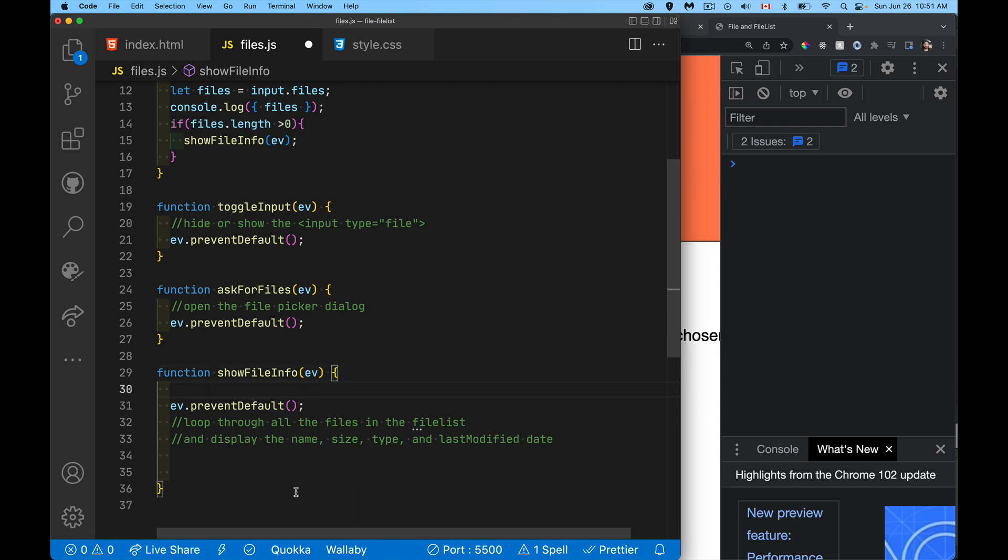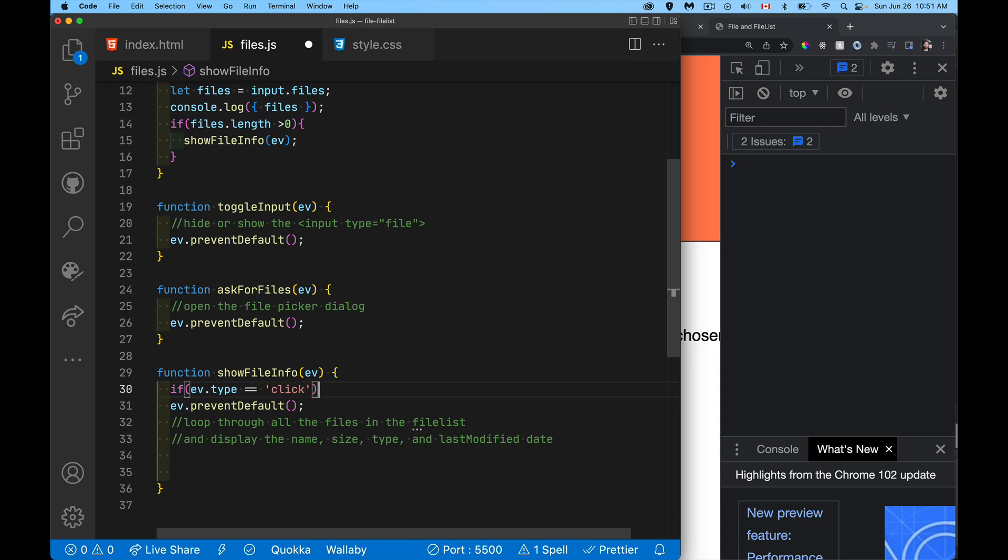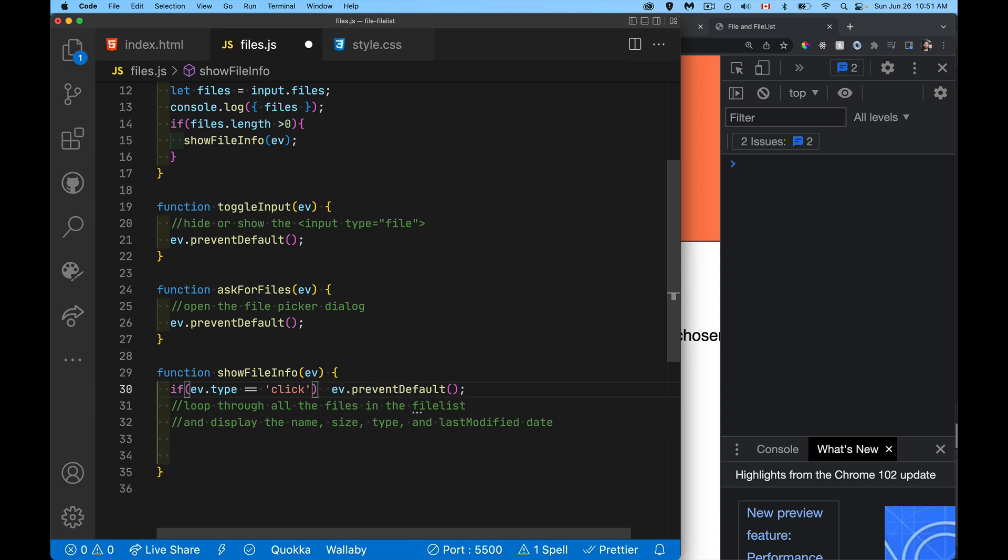So instead of writing two functions, that's going to duplicate this functionality. I'm just going to wrap this in an if statement. We're going to be click or is it going to be change. So if it is click, this is what I'm going to do.